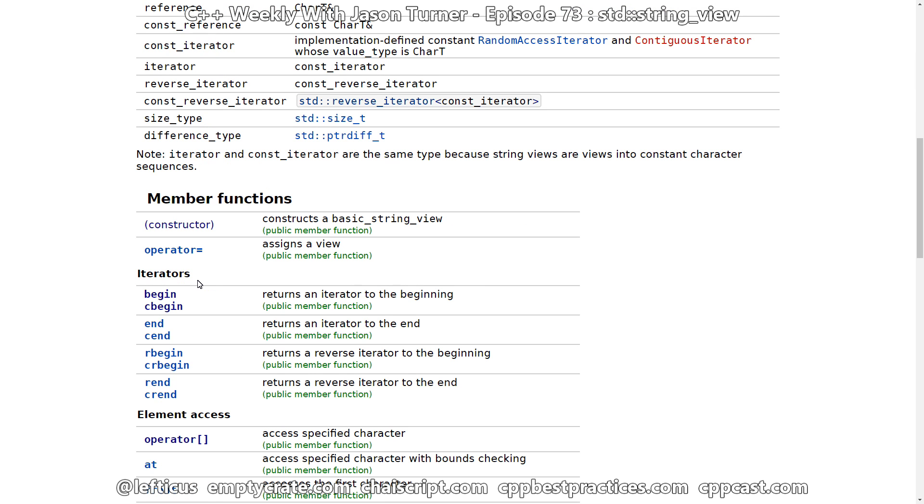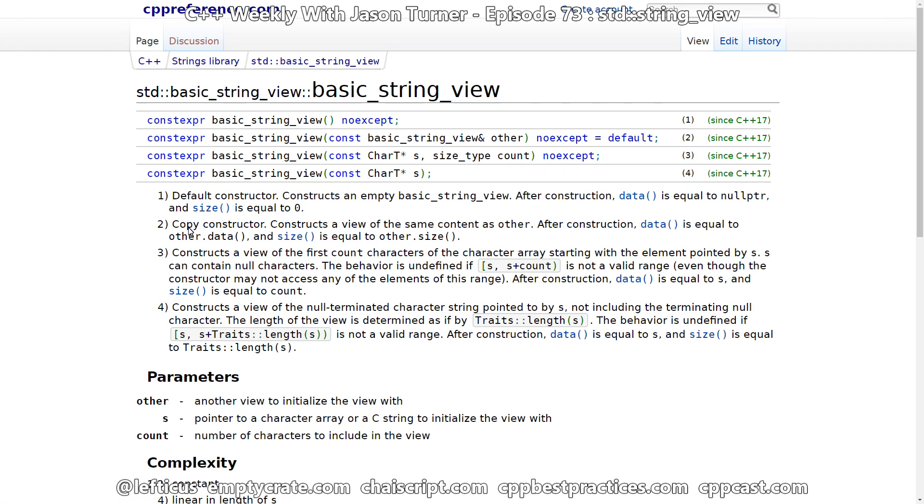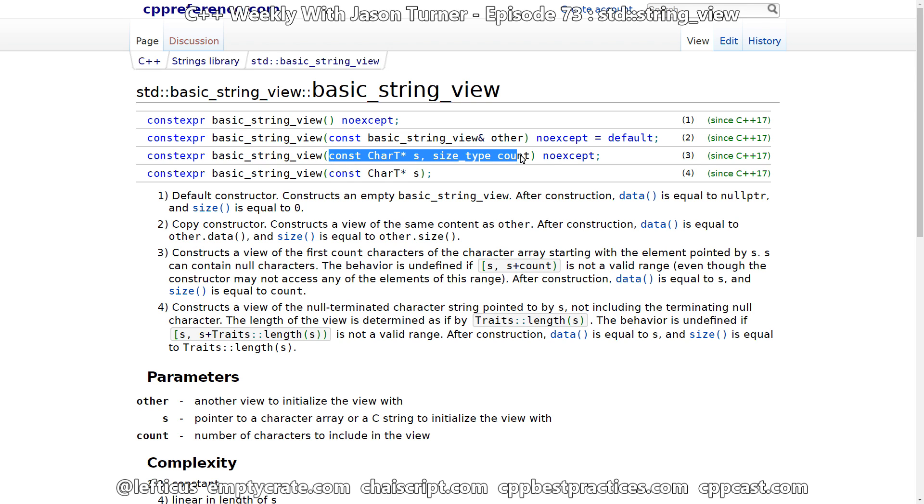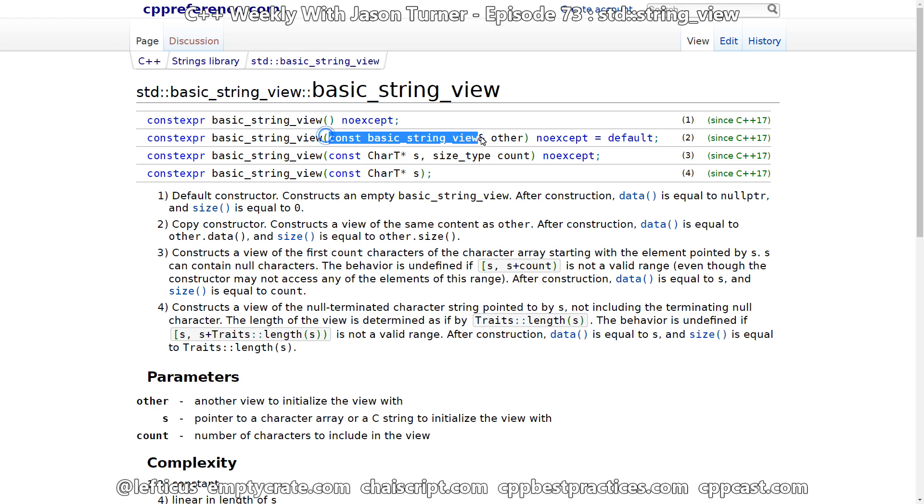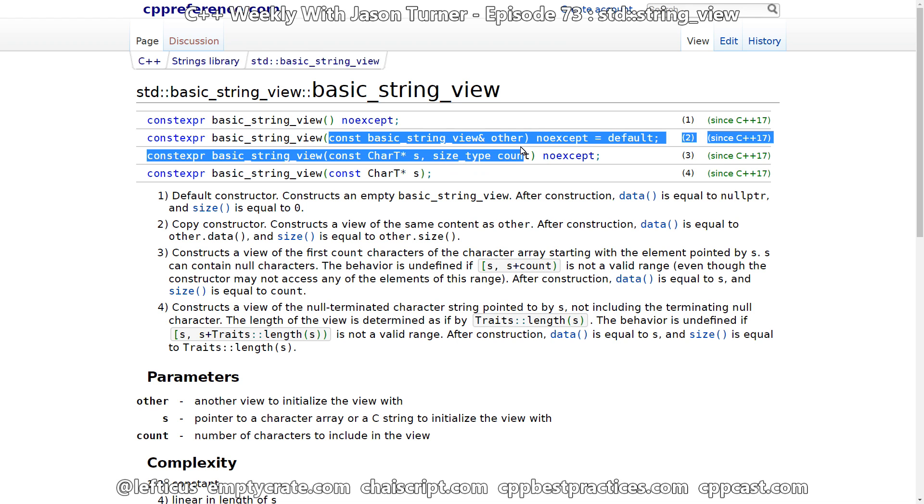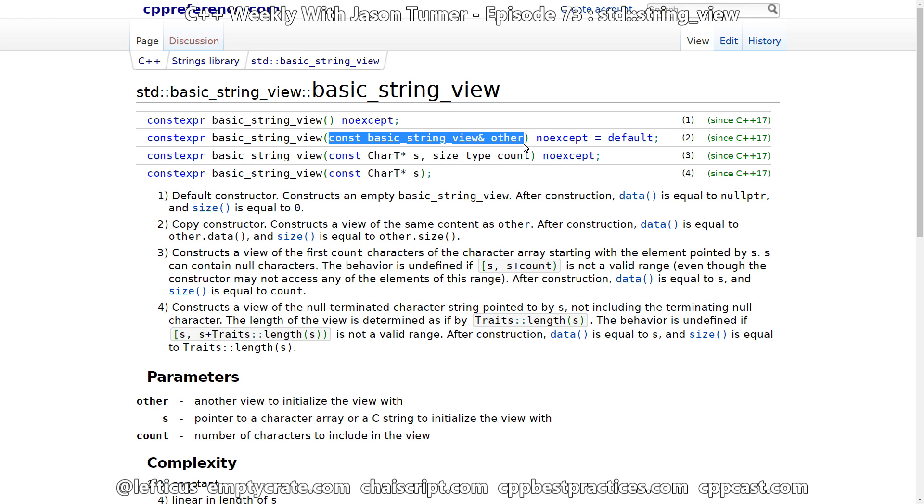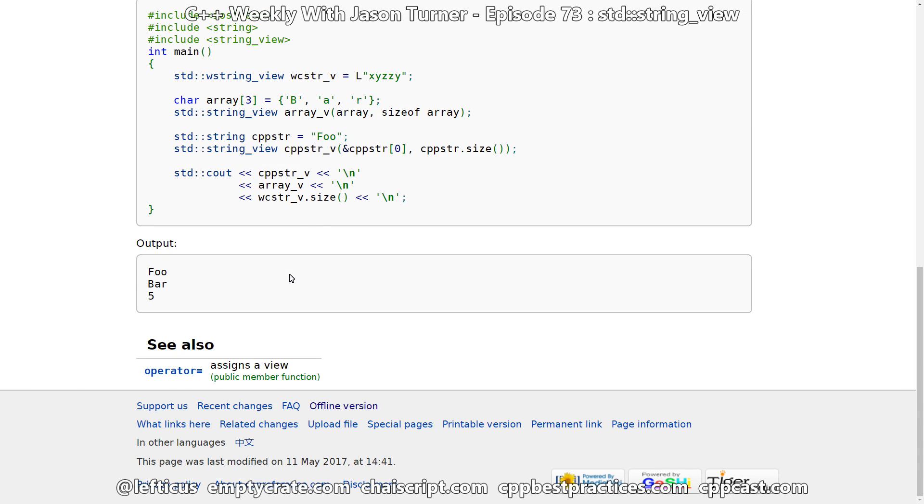StringView is literally a view into a string. And it's got several different constructors. We can construct from a const char star, so a null terminated const char. And we can construct from a const char star plus a length, and construct from a basic StringView, other. That's not really surprising. And a default constructor. That is a view into nothing, a string of size zero.